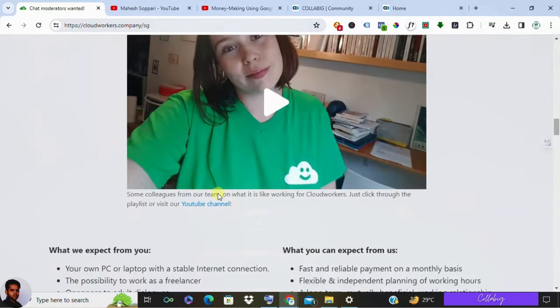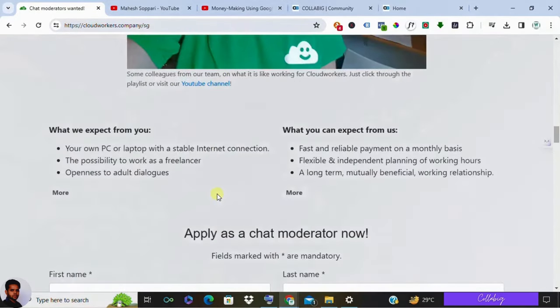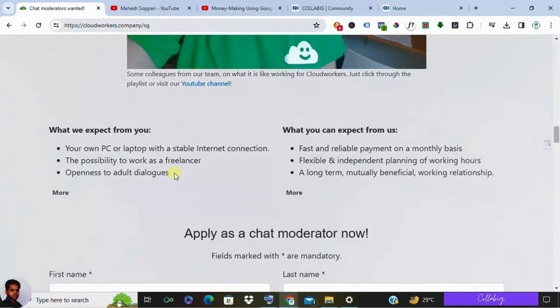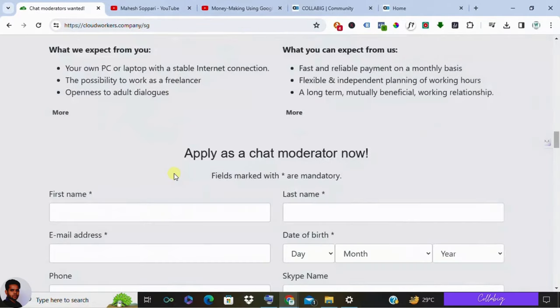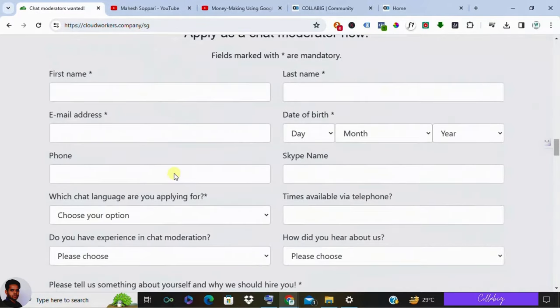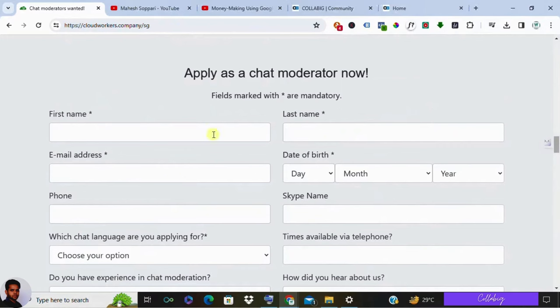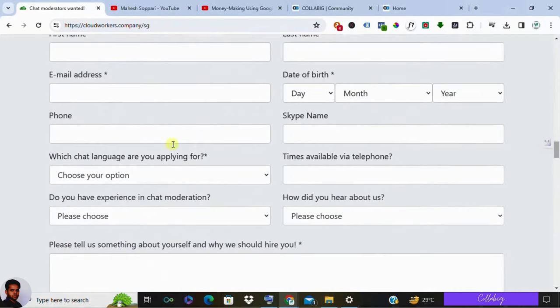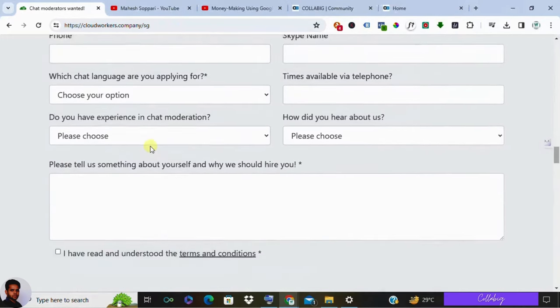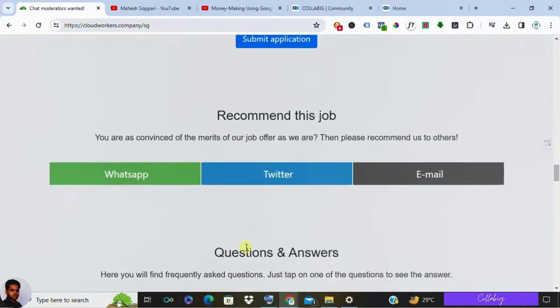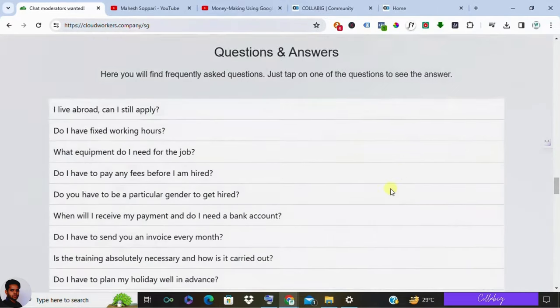Applying is straightforward. You can do so directly on their website, and if hired, a one-hour training session with a manager via Skype is provided to get you acquainted with the role.